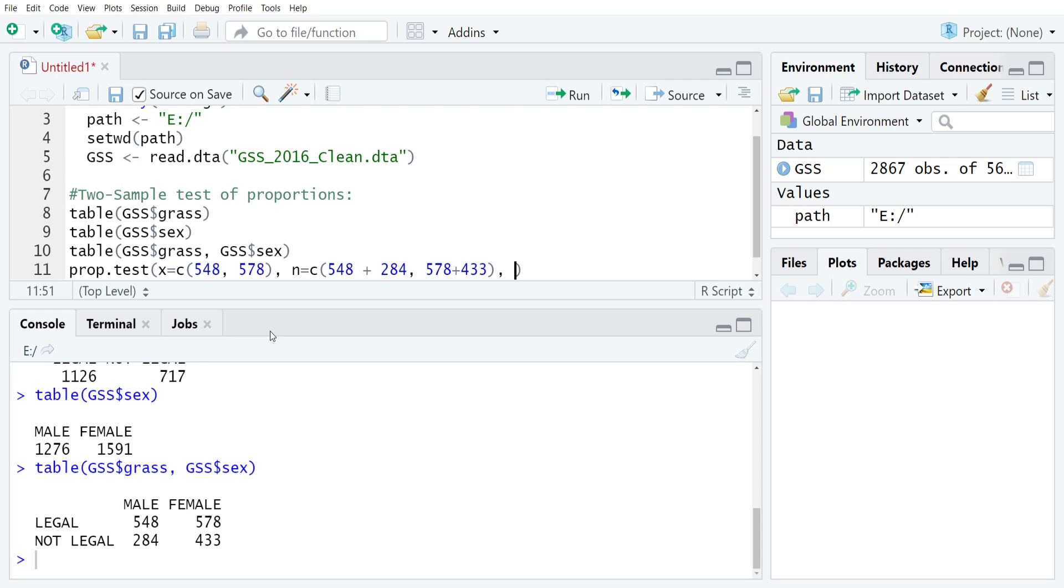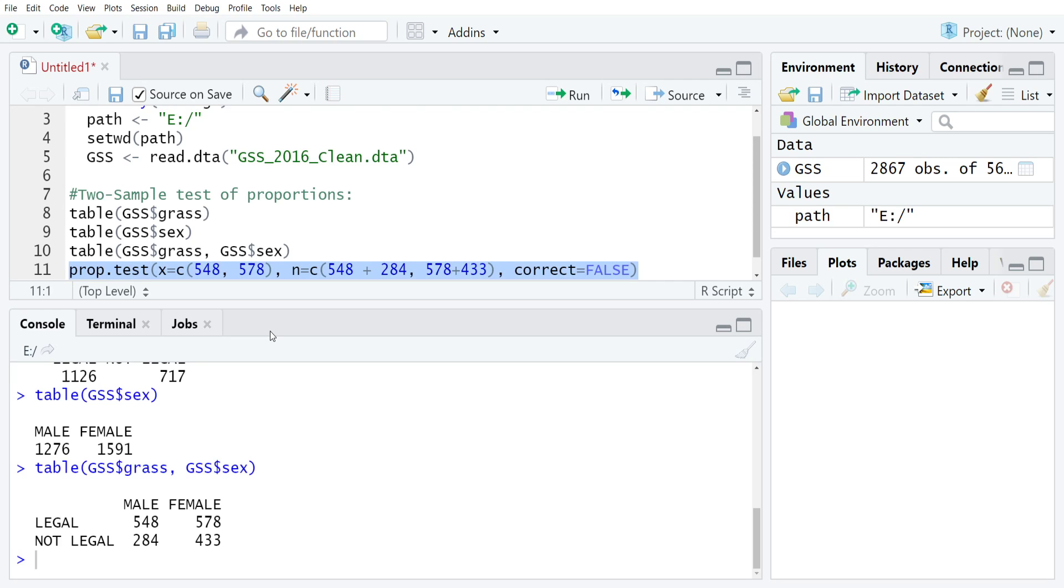Depending on how you're learning this material, you might have different preferences, so you can set it however you want as long as it makes sense given the problem. For us, we're going to do correct equals false because we don't want the Yates correction turned on, and then we can run the test.